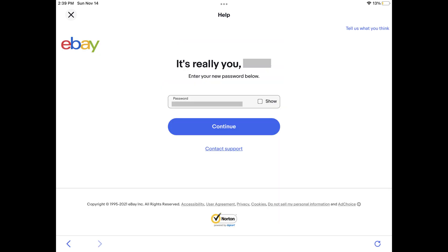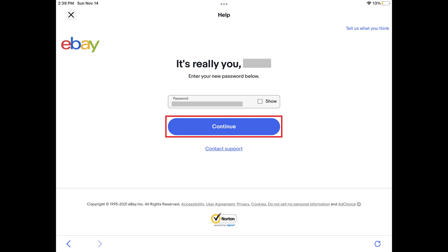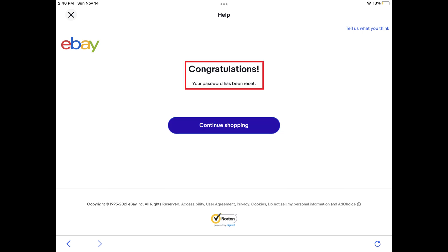You'll see a message on the next screen letting you know that eBay has confirmed your identity and prompting you to enter a new password. Step 6. Enter what you want to be your new eBay password, and then choose Continue. A screen with a congratulations message is shown letting you know that your password has been successfully reset. Going forward, you'll use your new password whenever you're prompted to log in to your eBay account.